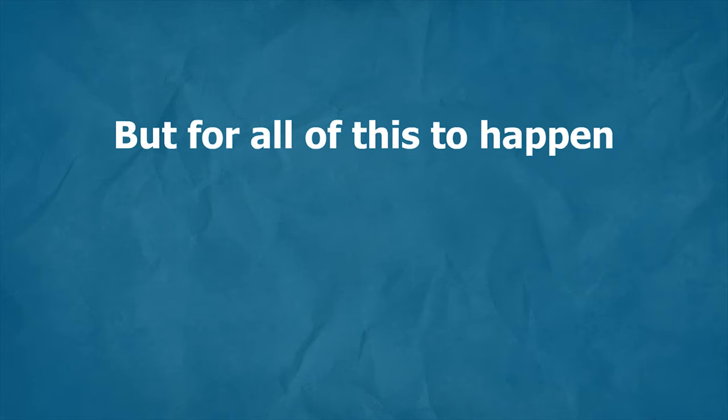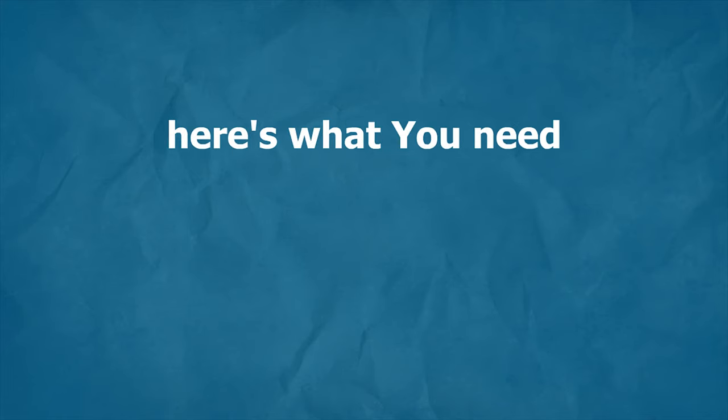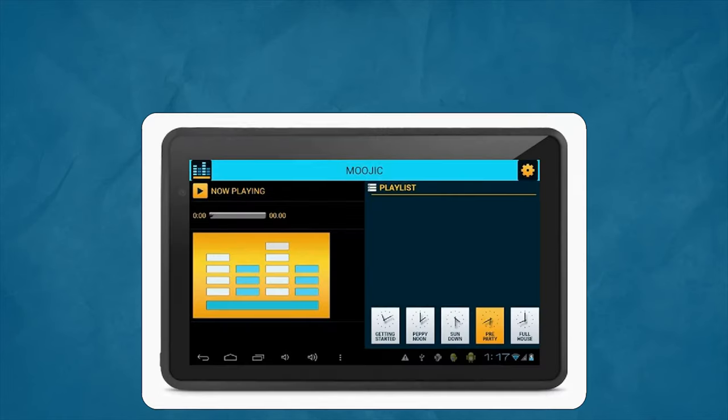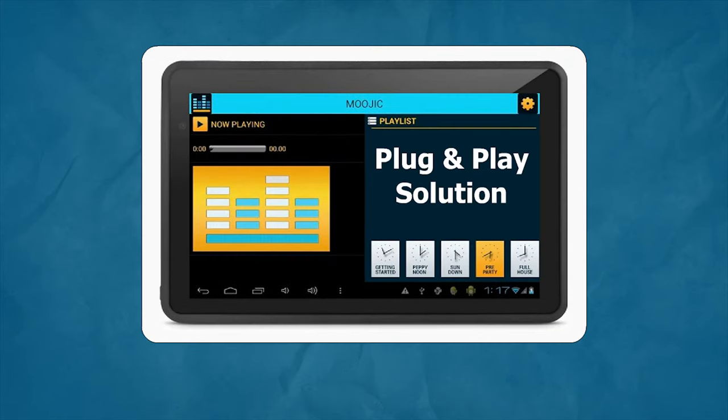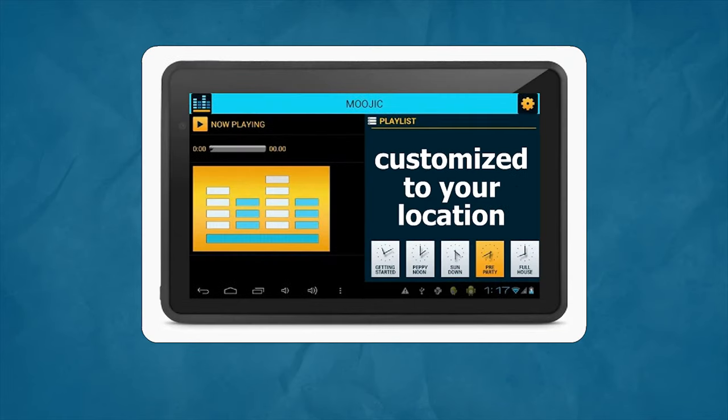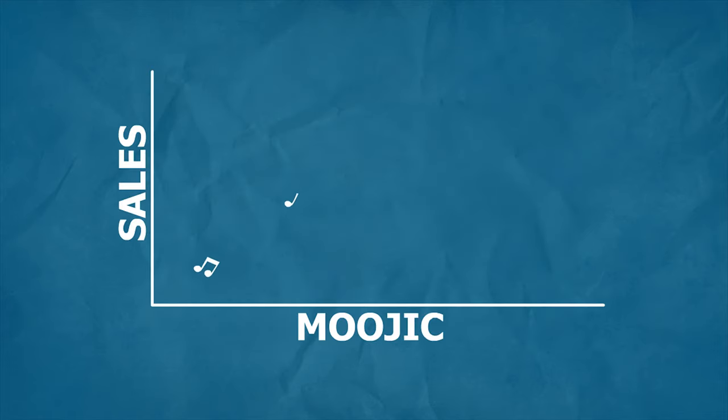But for all of this to happen, here's what you need to do. Install our plug-and-play solution. Customize to your location. That's it. Take a back seat now and let the music play.